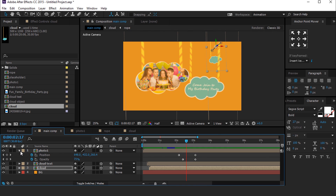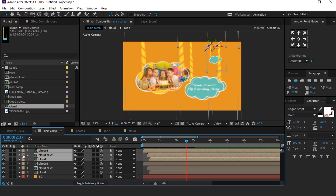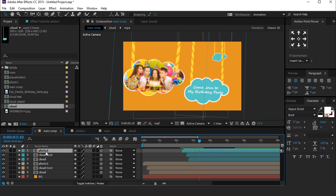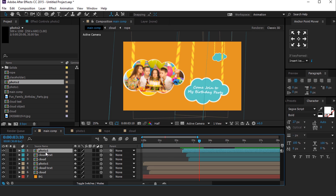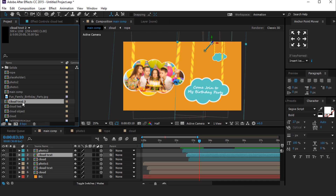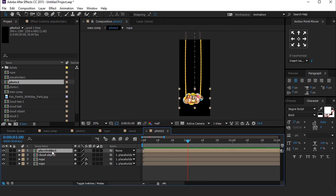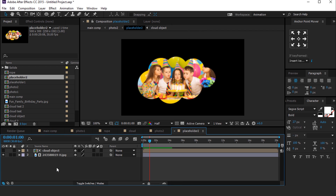Now we want to create a second slide. Select all layers and duplicate them, then move them together. You can also change the color for difference, and move them to start when the first slide layers disappear. We want to change the Photo 1 comp layer, so go to the project window and duplicate Photo 1 comp. Hold Alt and drag Photo 2 comp over the Photo 1 comp layer. Do the same with the Cloud Text and Cloud comp layers. Open Photo 2 comp, go to the project window and duplicate Placeholder 1 comp, and drag Placeholder 2 comp over Placeholder 1 in the timeline.